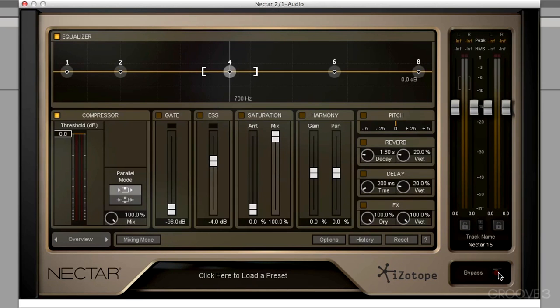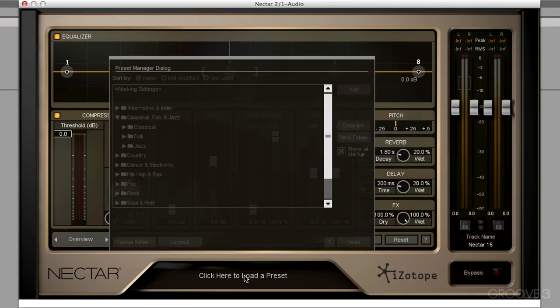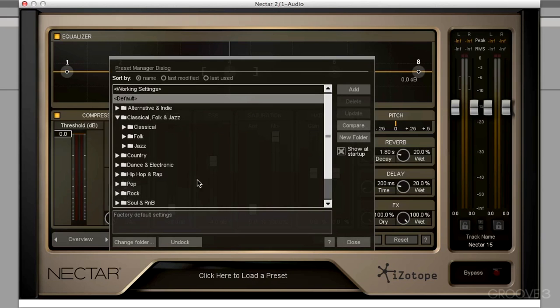If you remember, when we first instantiated this plugin, we had some presets. If we want to get back to those and look at those again, we can click here to load a preset. And here they are. So there is the very, very basic layout of Nectar 2. Stay tuned, and in the next video, we'll just dive in and start using it.